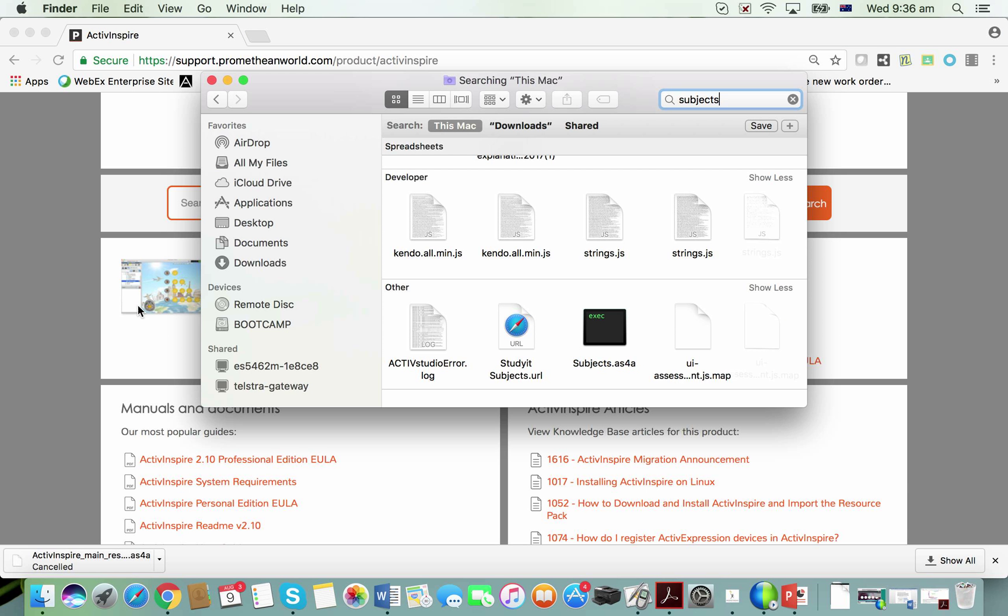Because I'm on a Mac, the icon is just a black square like this. If you are on a Windows machine, you're looking for a colorful little folder with a stack of books and a yellow folder.